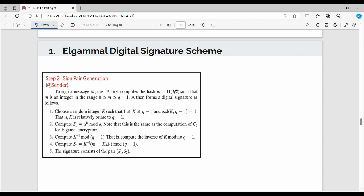We have a hash function. The message value is nothing but hash of my original message. I assume that my small m value in this example is 4. Hash of the original message gives small m equal to 4. For example, if n is 25 and hash function is n mod 10, then 25 mod 10 equals 5.